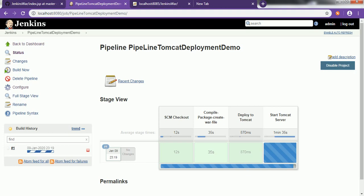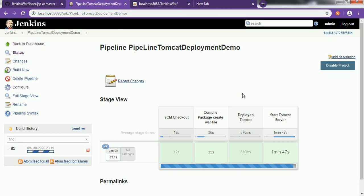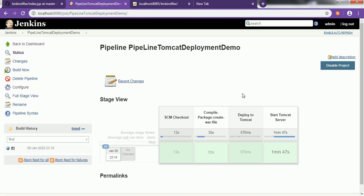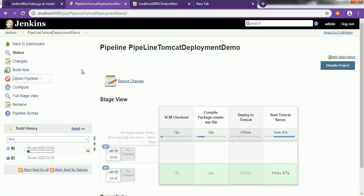One important thing to be aware of: when executing the Tomcat process from Jenkins, once the pipeline process completes the Tomcat server automatically stops. Instead of running as a separate Tomcat instance through the console, you can create it as a service. Once you create the service you can start and stop it using the appropriate commands. Let's go ahead and run this project once again to see that it reflects the GitHub changes.